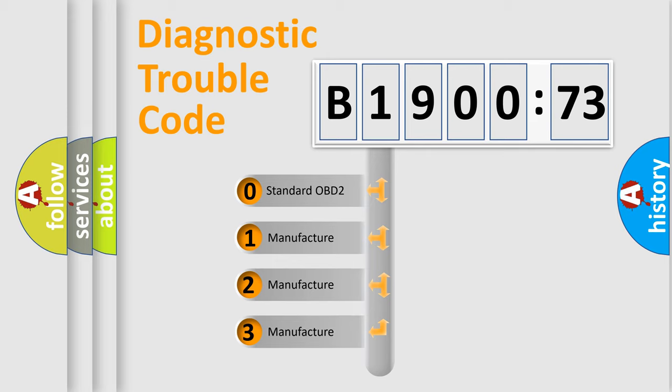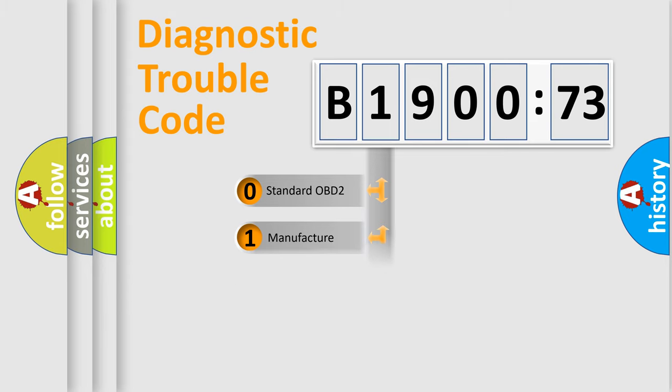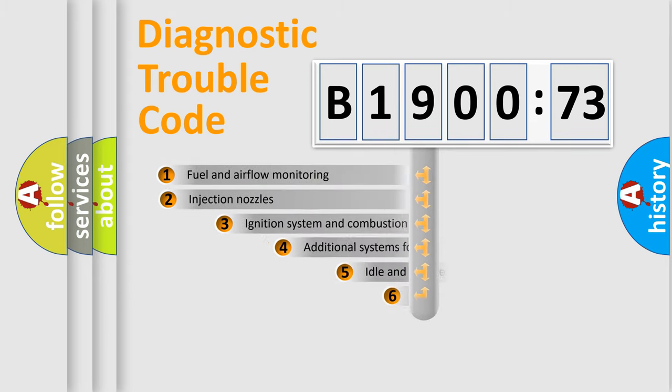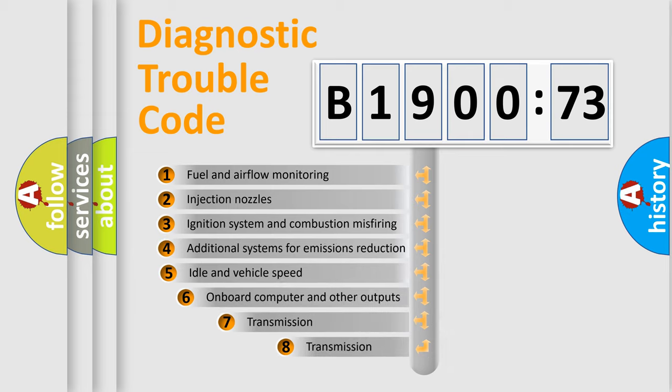If the second character is expressed as zero, it is a standardized error. In the case of numbers 1, 2, 3, it is a manufacturer-specific expression of the car-specific error.